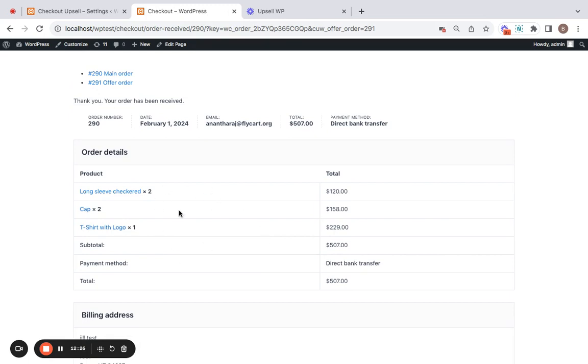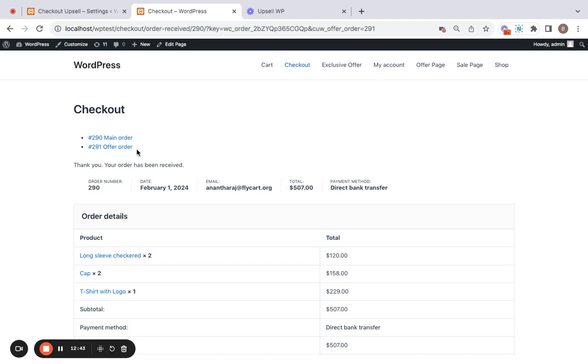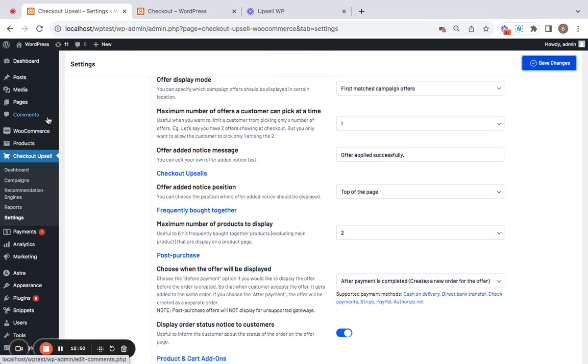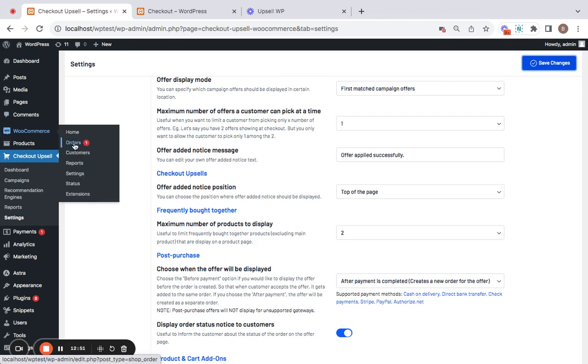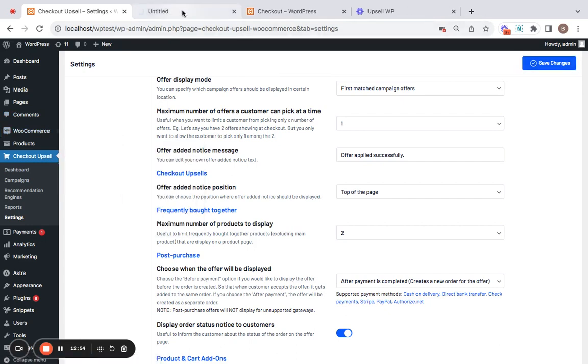You can notice that the main order and an offer order. So you can notice that after you select the settings to after payment, you can notice that the upsell offer is created as a new order. For a clearer explanation, I would also like to show you the orders tab. And here you will understand the difference more clearly.